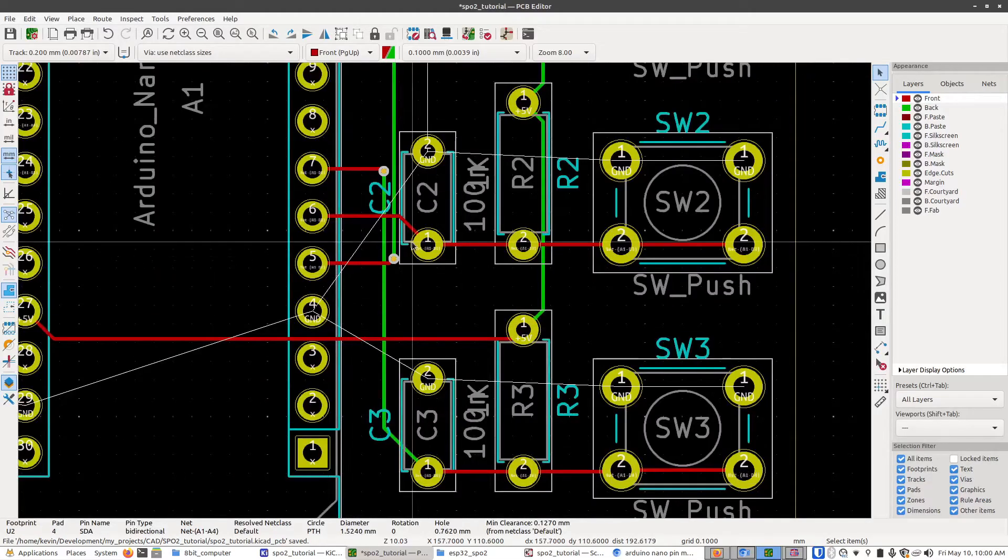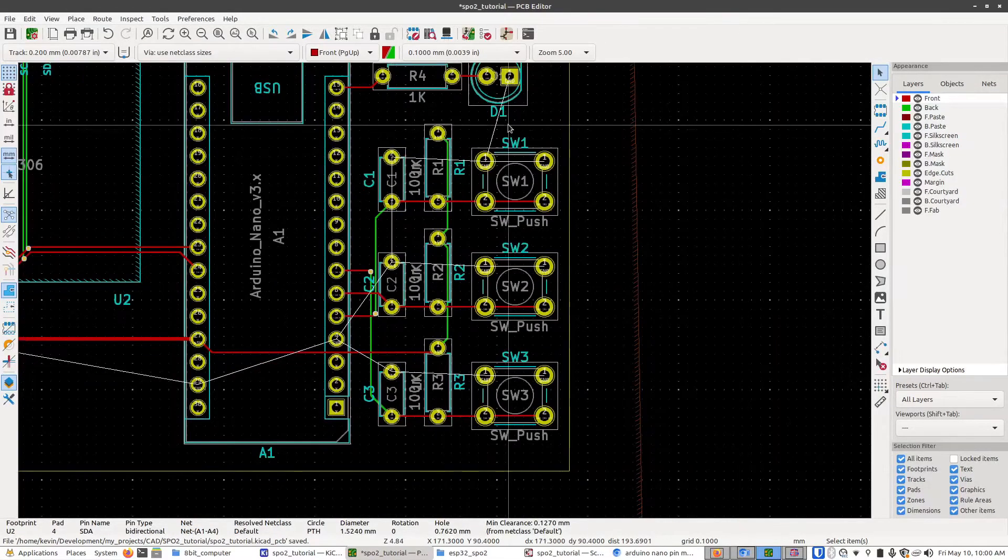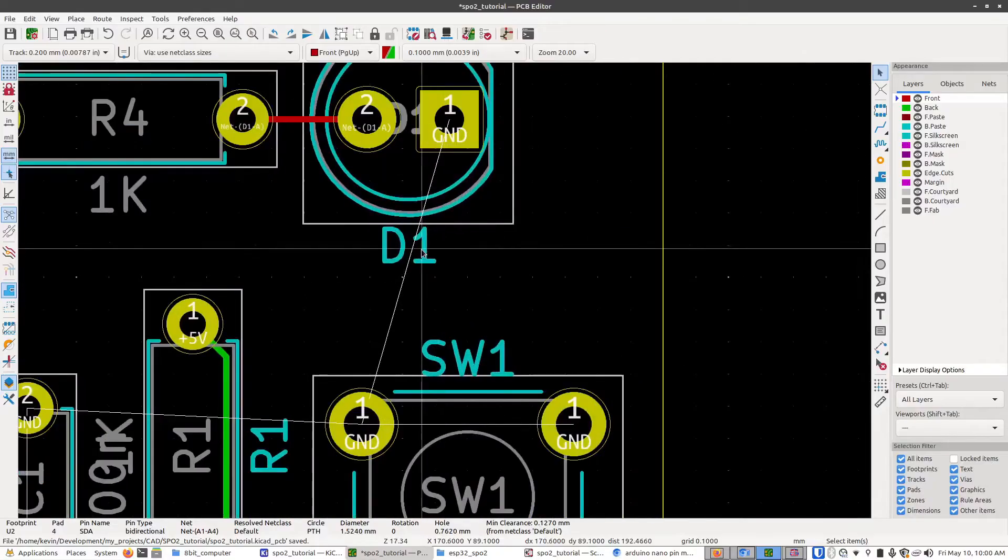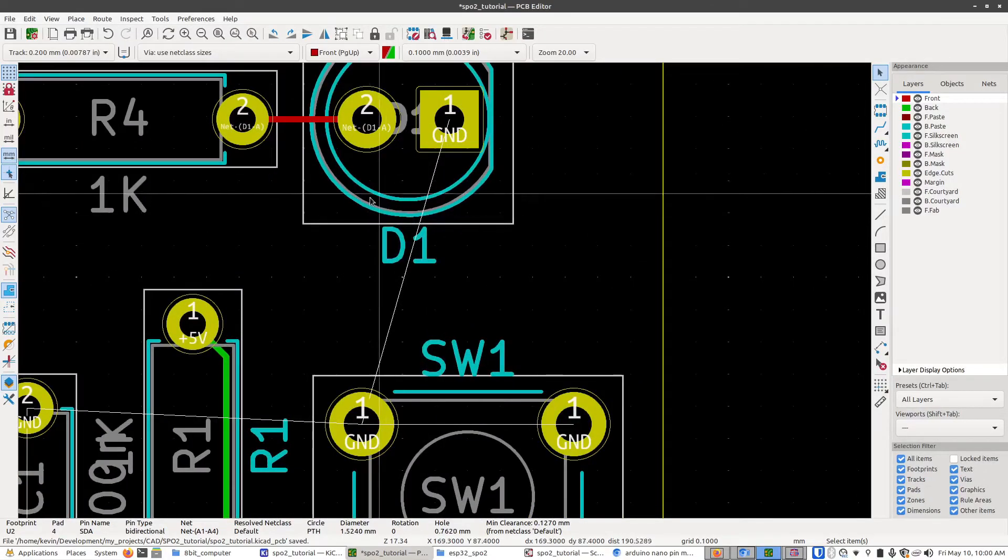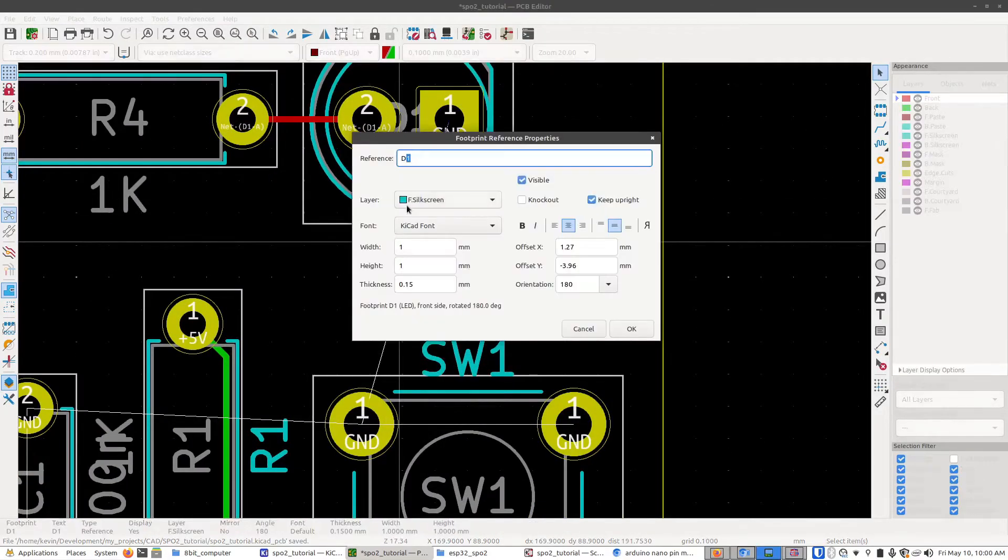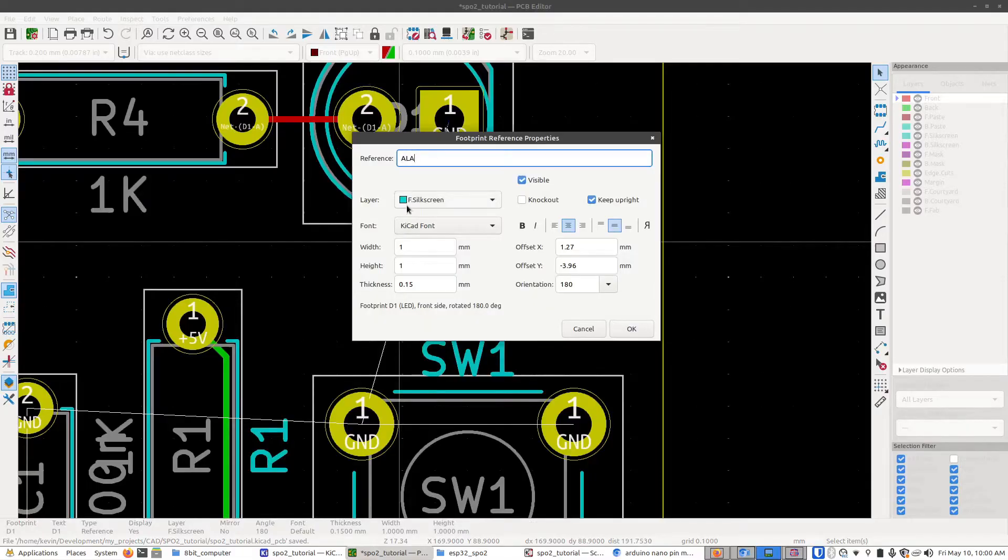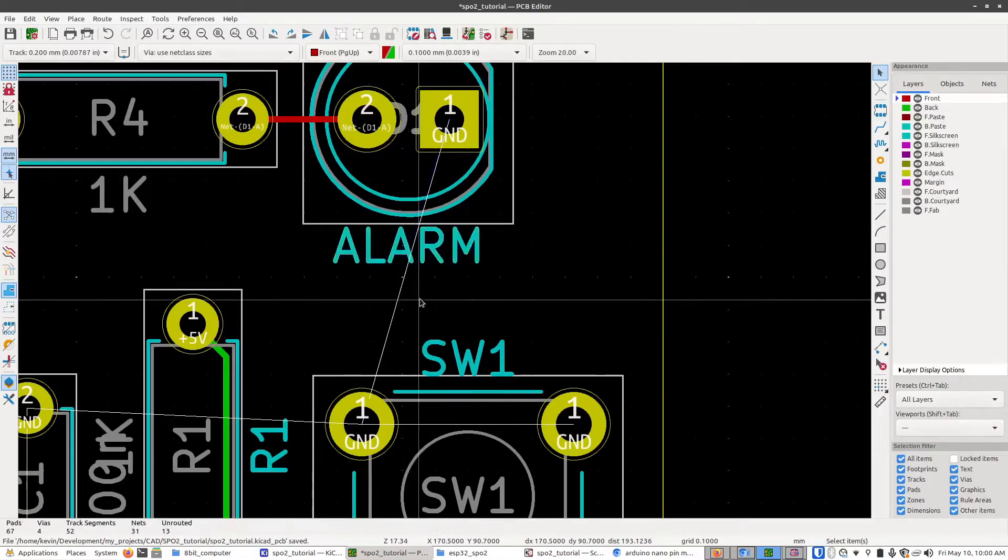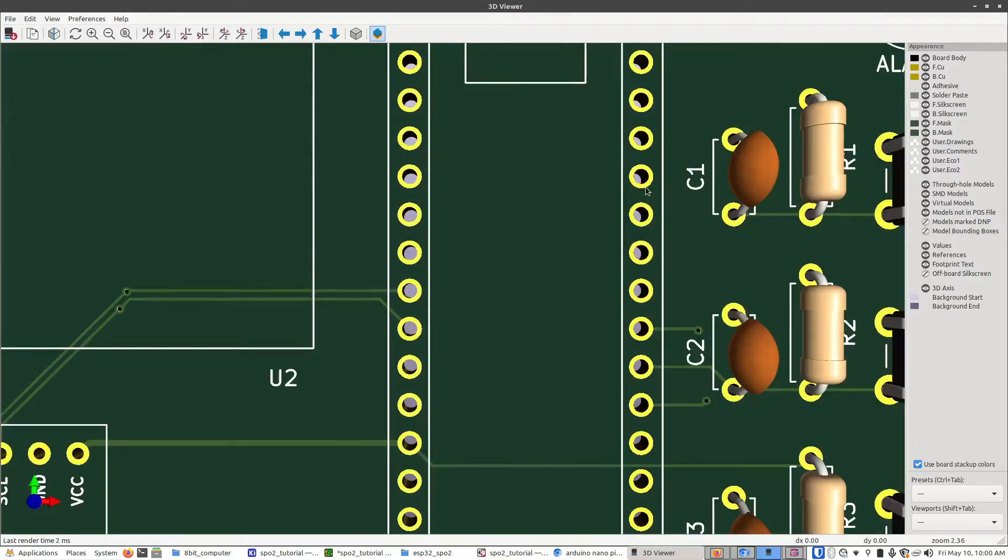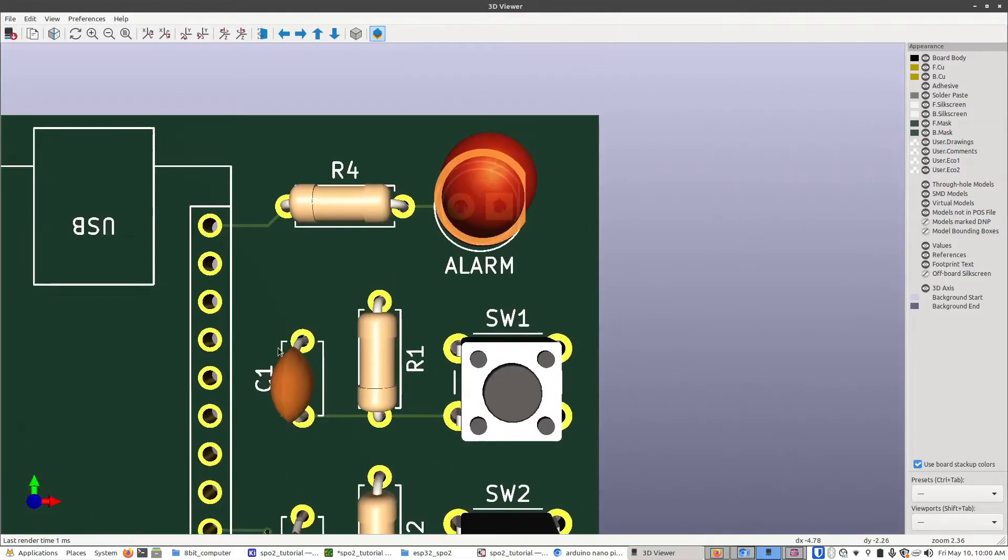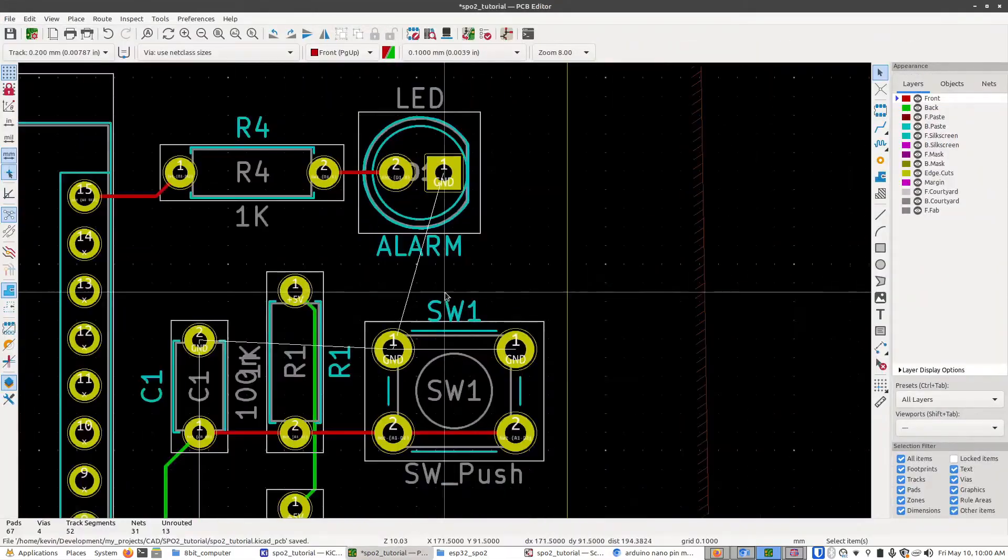And the wiring for the buttons looks fine. So what I'm going to do now is I'm going to start modifying some of these labels here. For example this led right here is supposed to be the alarm label. So when the board is printed the led will have an alarm silkscreen label below it.